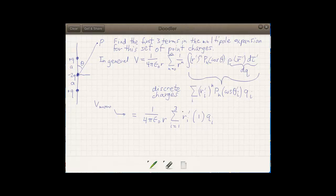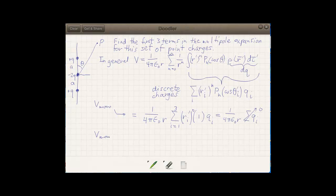It's easy to see from the diagram that we've chosen an example where the sum of all the point charges is zero: +q, +q, -2q. So this drops out, and the monopole term equals zero. Not surprising when we have a neutral charge distribution.